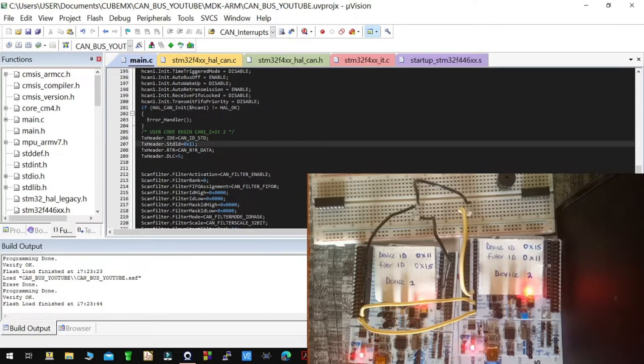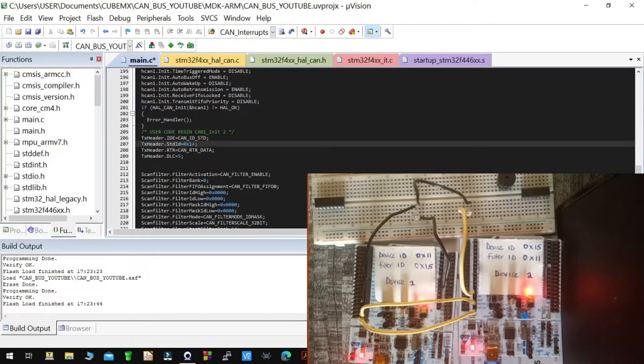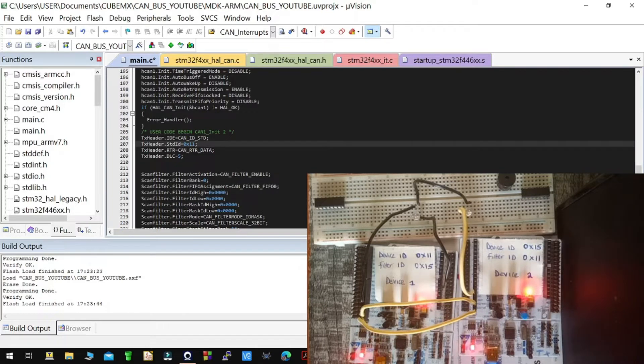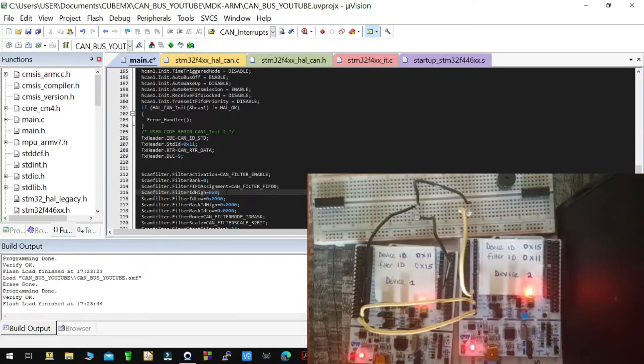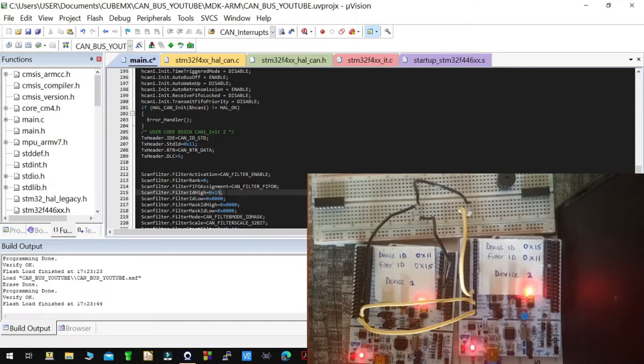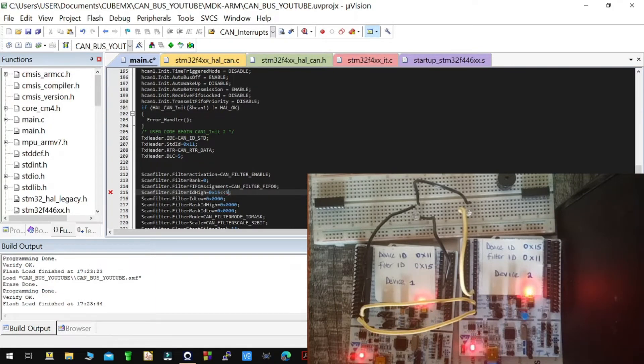What I'm going to do is configure device one. I'm going to change this to 11 as it was, then I'm going to configure the filters to only accept data from the other device and shift this by five.